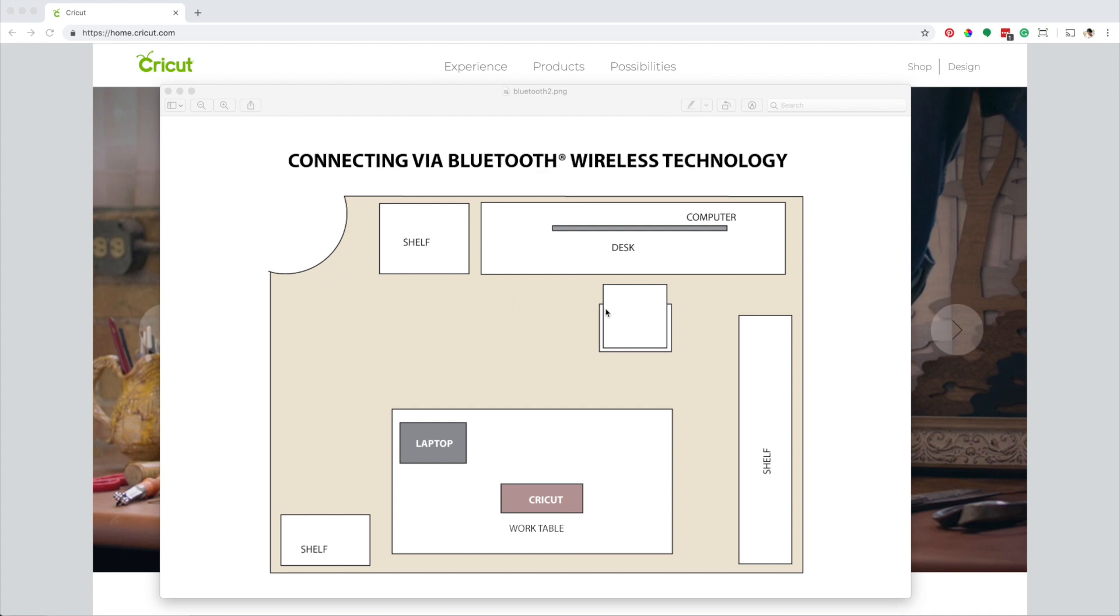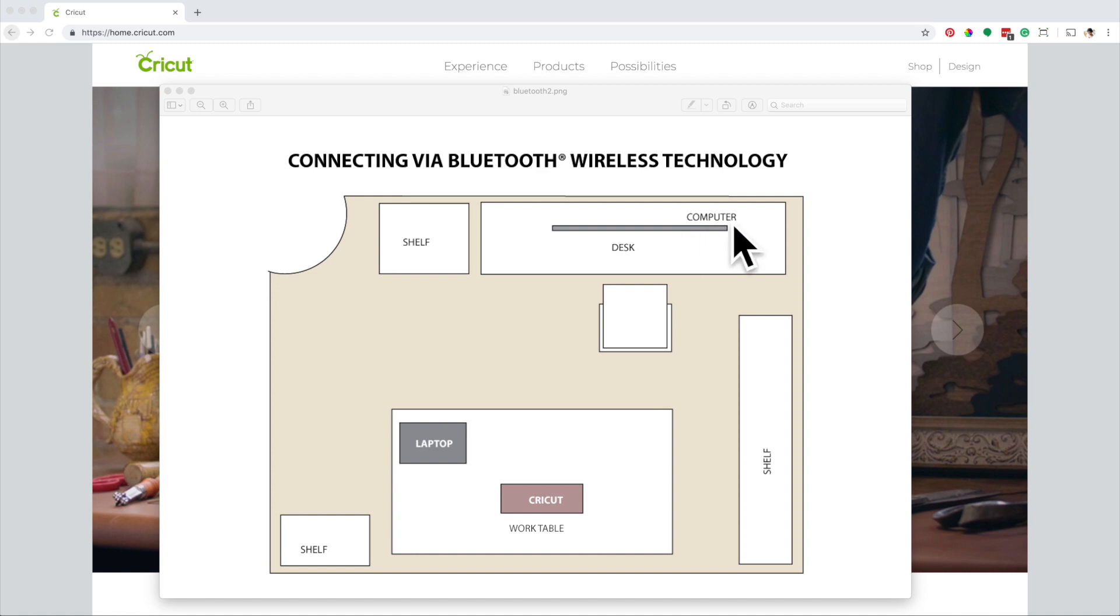This is more or less my studio layout. I personally prefer a wireless connection because it gives me the freedom to move around without restrictions. My desktop computer is not close to my work table and the Cricut cable is not that long.